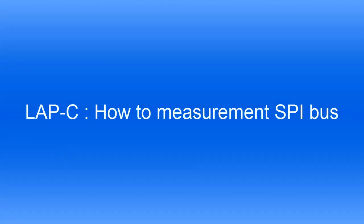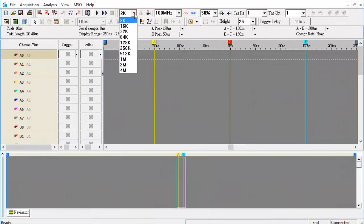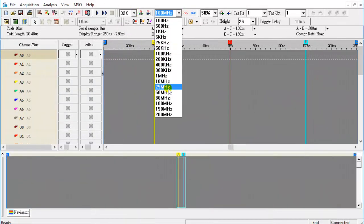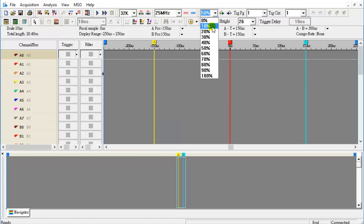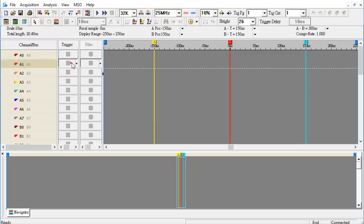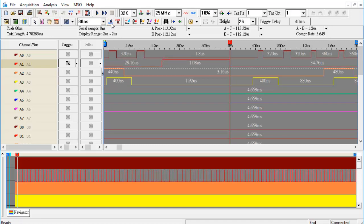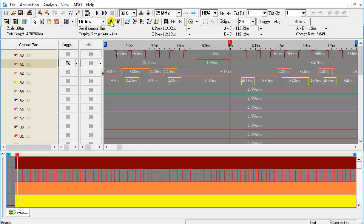How to measure the SPI Bus. Set the sample depth, frequency, and trigger position. Enable the compression function, set the trigger condition, and click the icon.